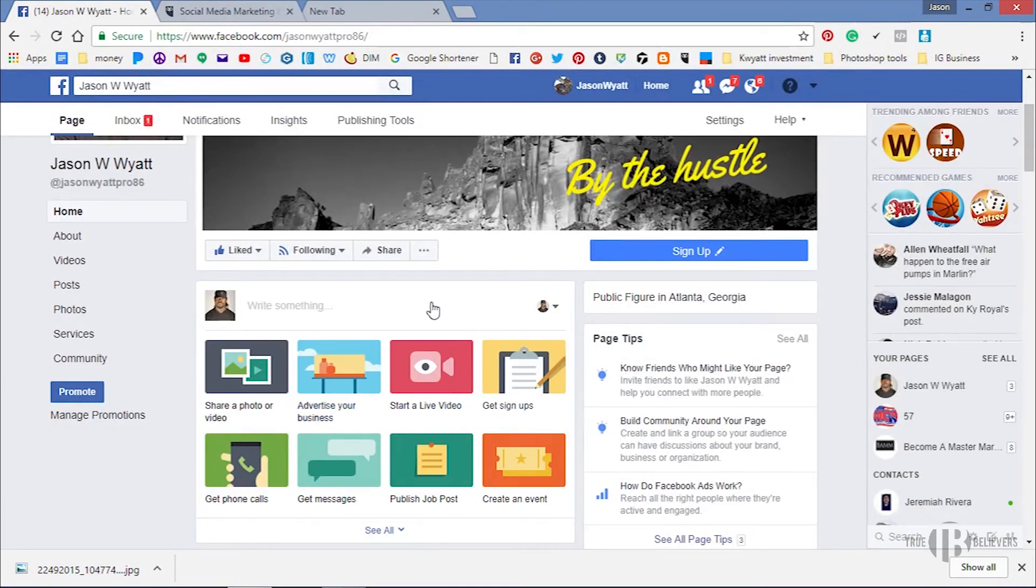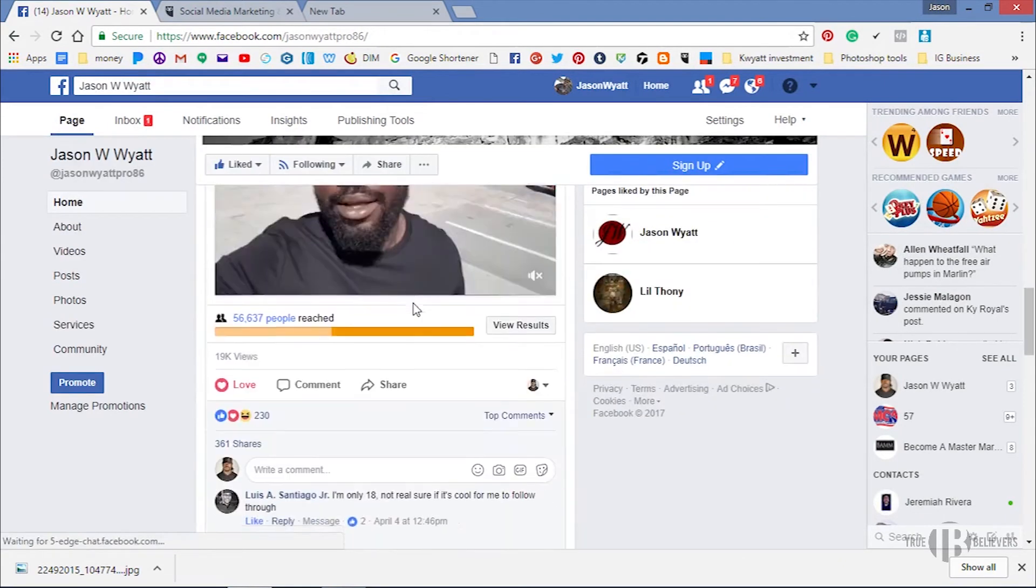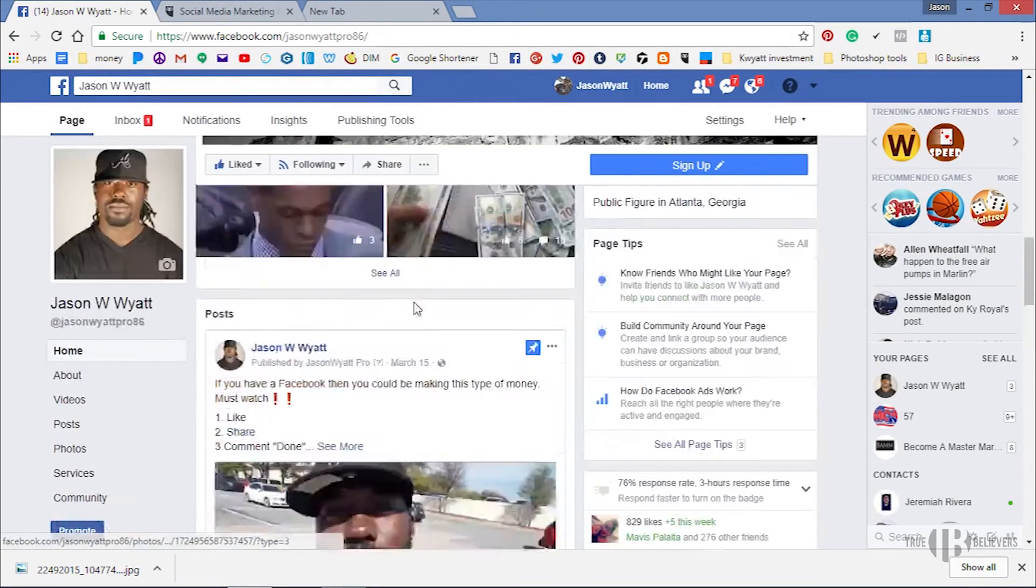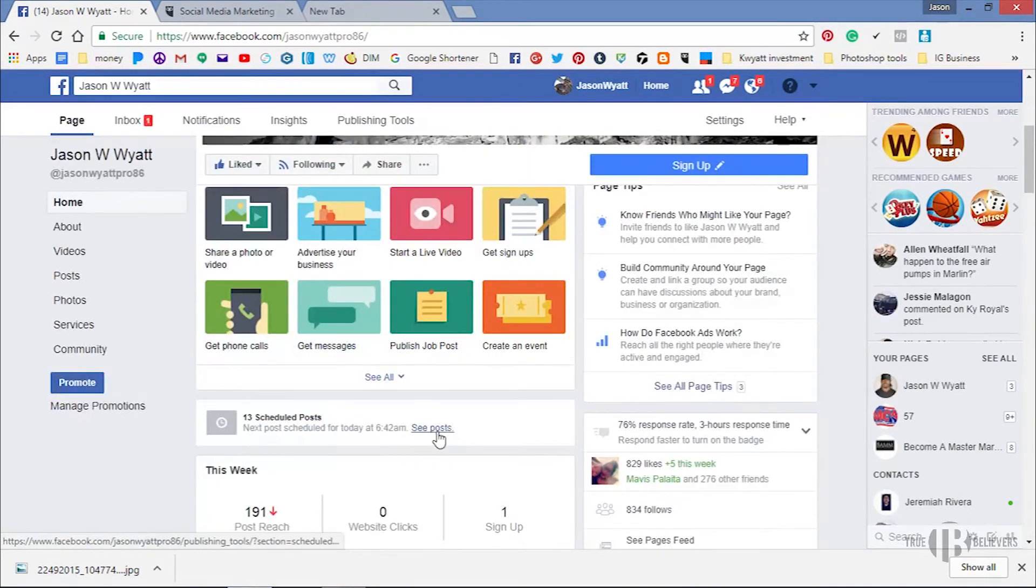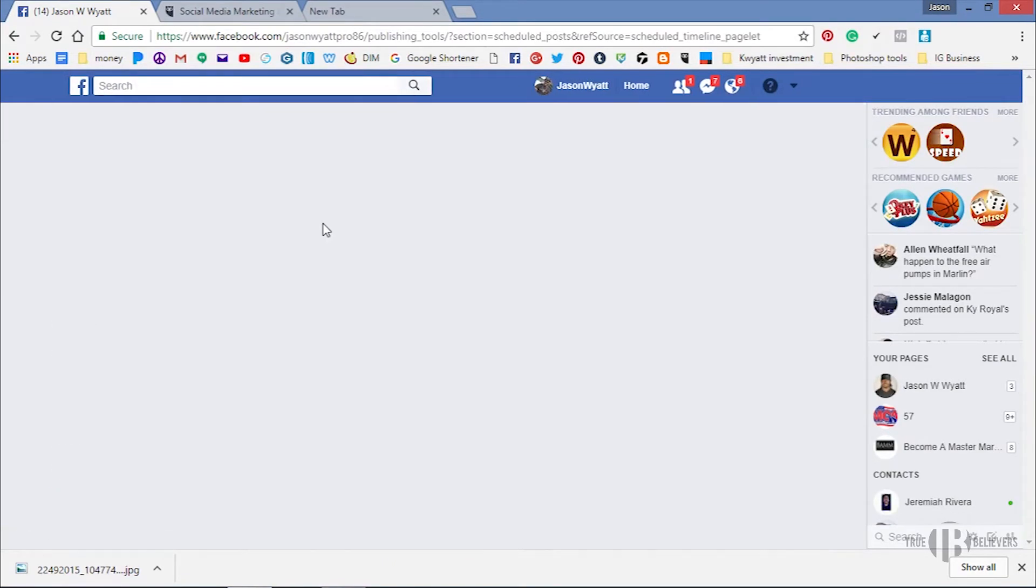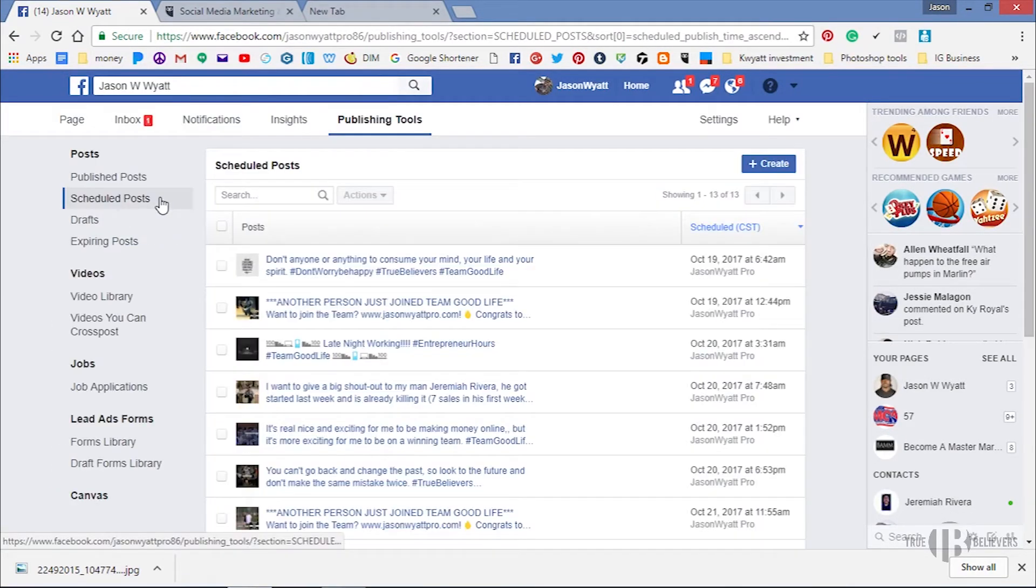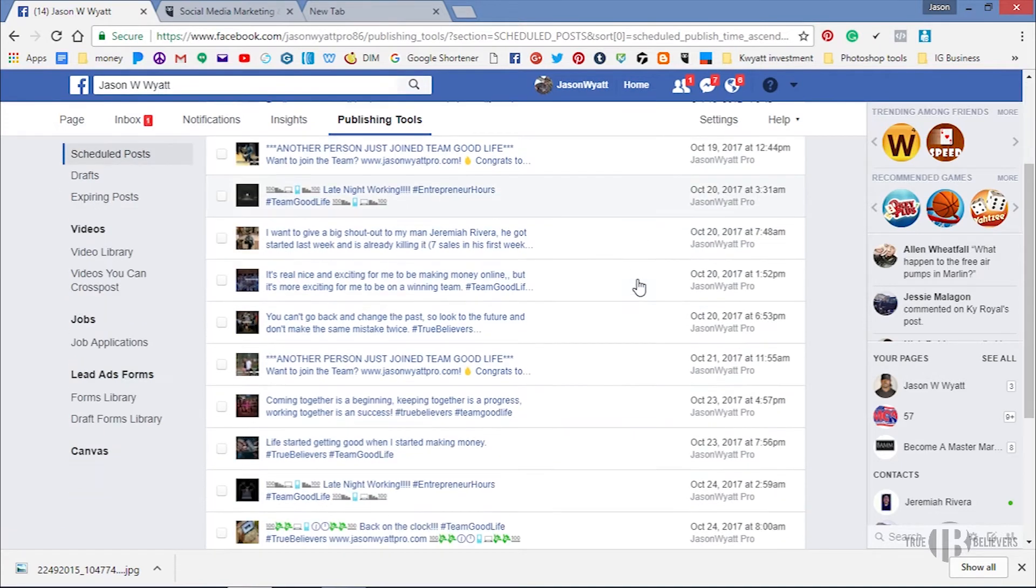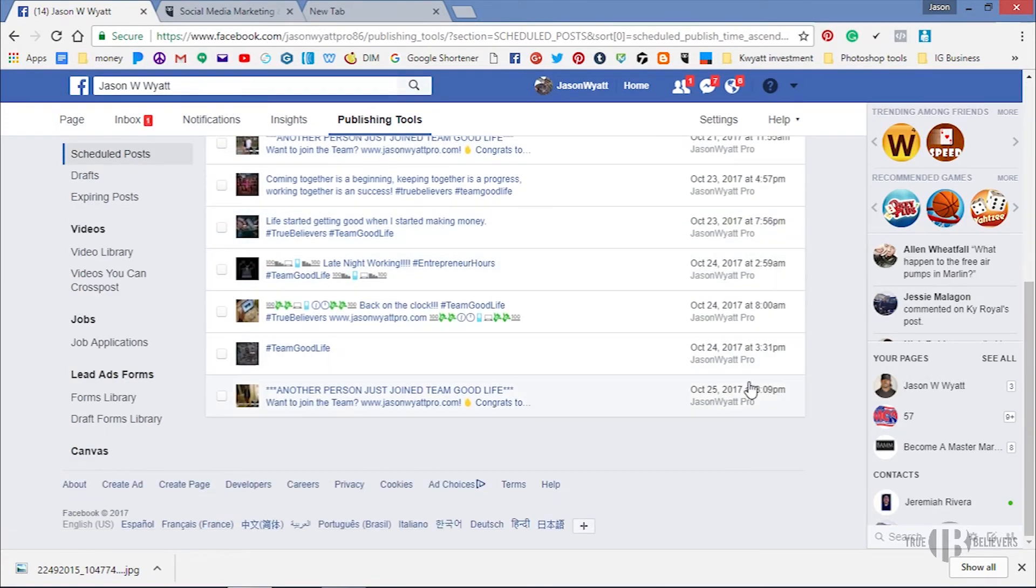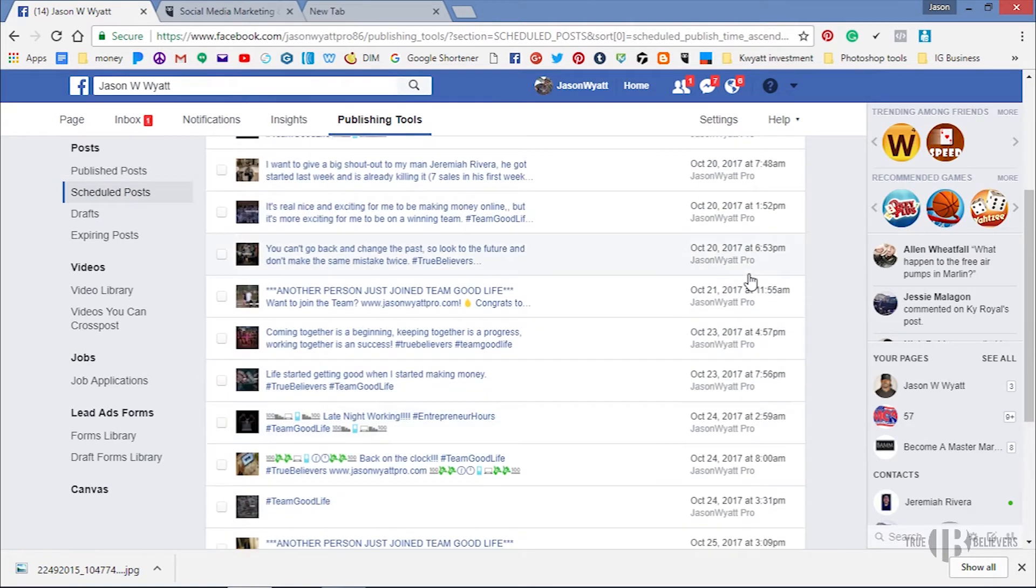And you know instead of posting it, just schedule it. So let's just see some of my scheduled posts. Right here, these are all scheduled posts that's gonna post for me all the way up to the 24th or to the 25th. And you see my different times, 7:02 AM, 8:33.